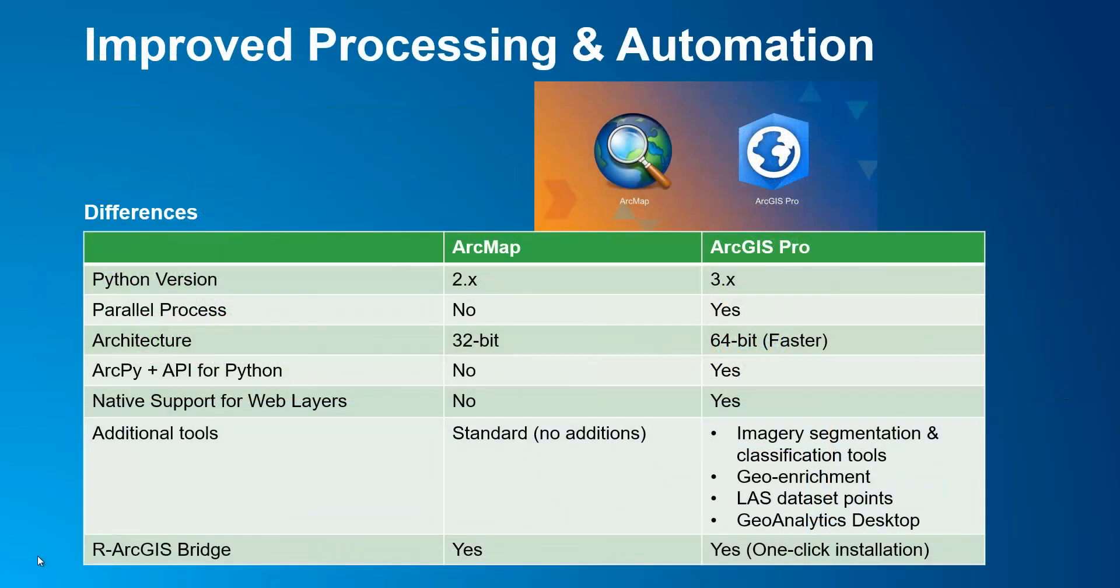Now some of you may say, okay Anastasius, can you tell me how is Pro different from ArcMap in terms of geoprocessing capabilities? Well here is a simple chart that provides the fundamental differences between the two.